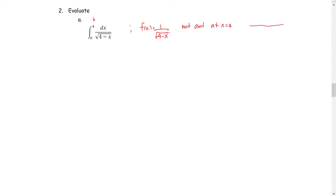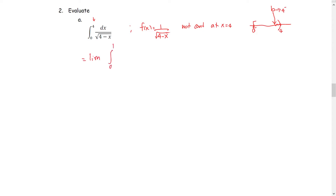As we draw the real number line, we represent the interval of integration from 0 to 4, including 0 but not including 4. So we introduce the notation b as b approaches 4 from the left side as the upper limit. The improper integral becomes the limit of the definite integral from 0 to b, as b approaches 4 from the left, of 1 over the square root of 4 minus x with respect to x.